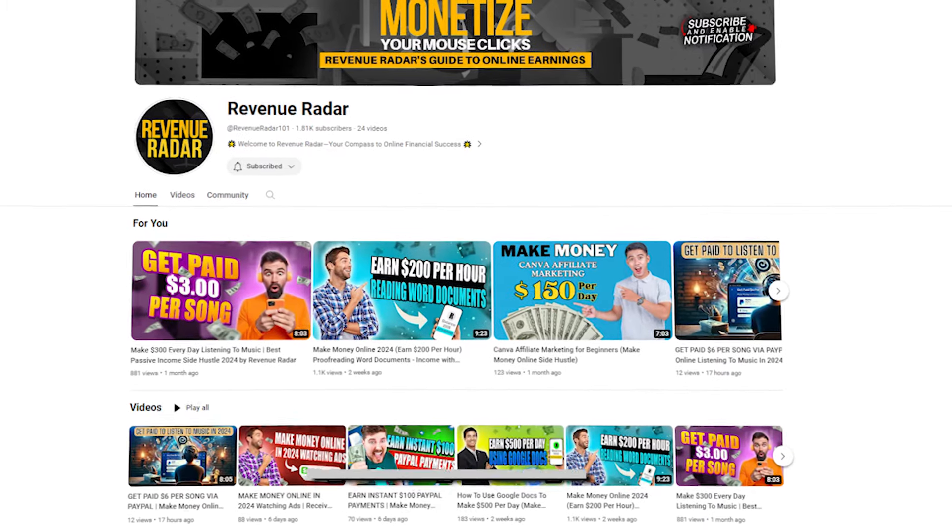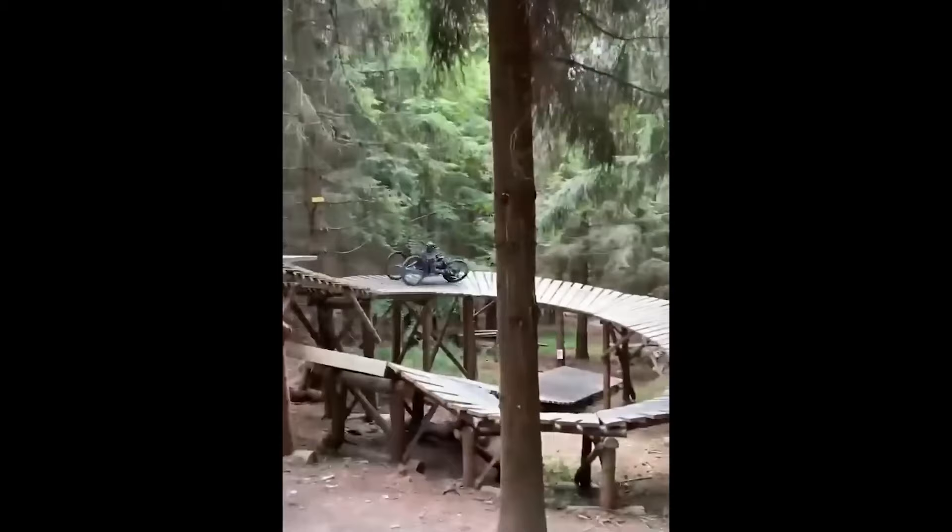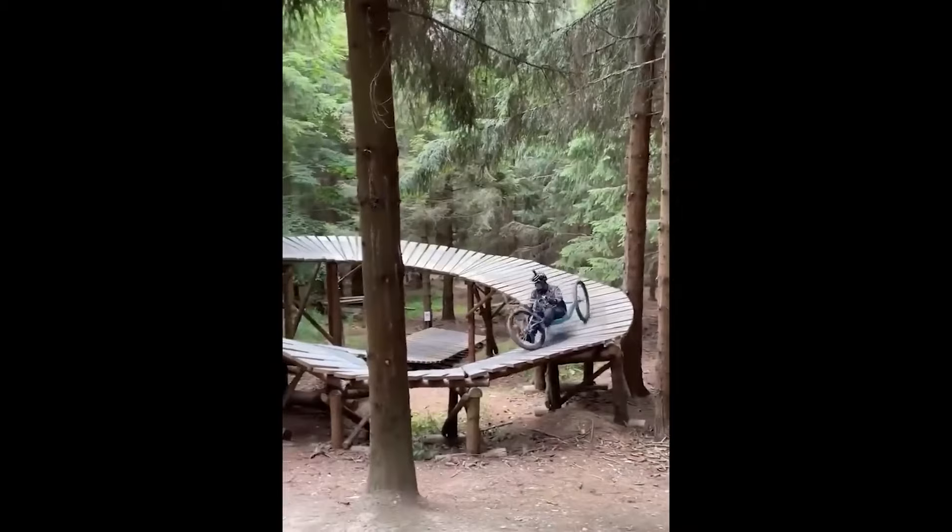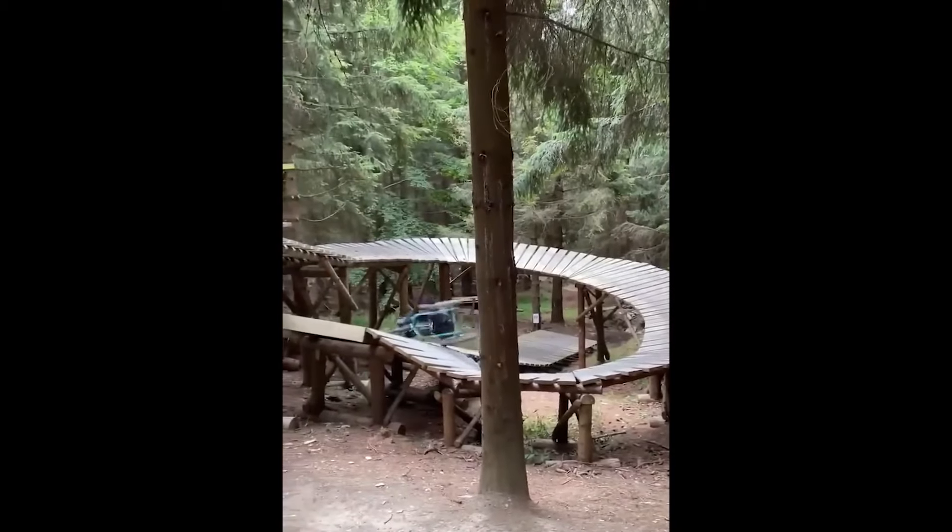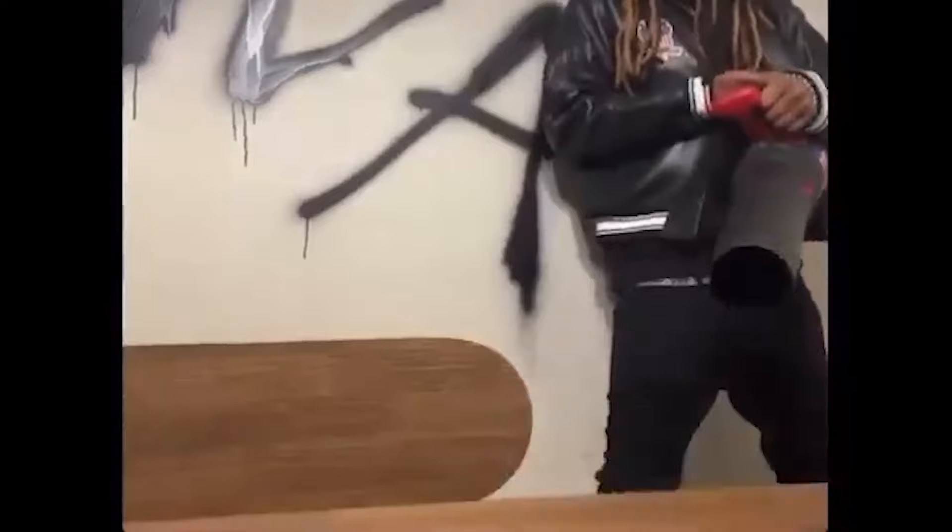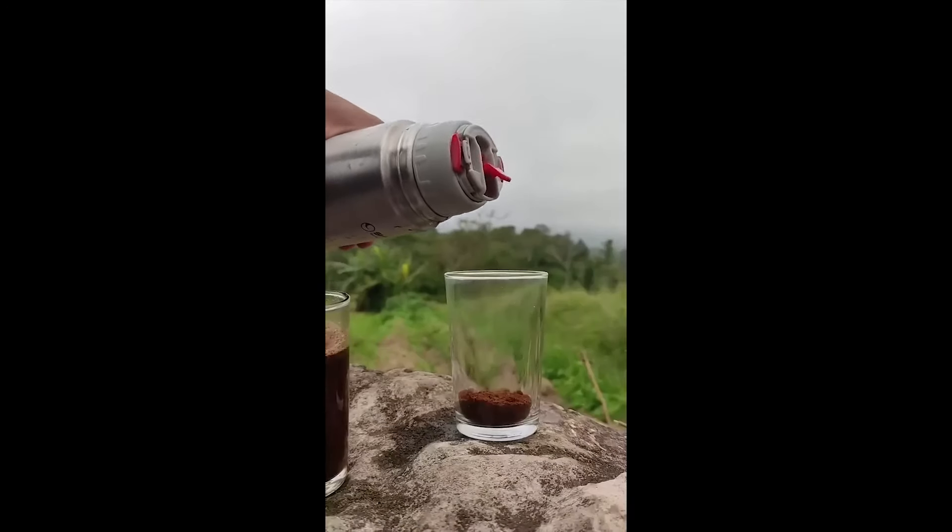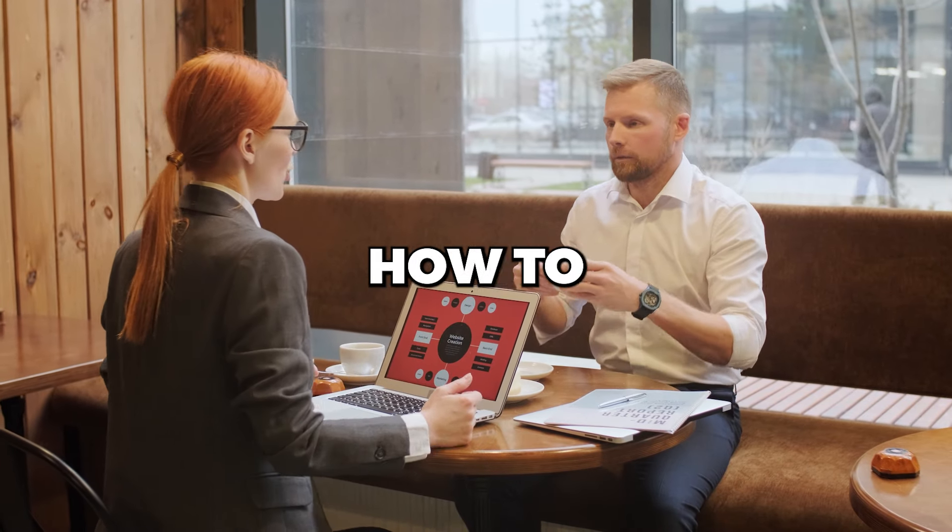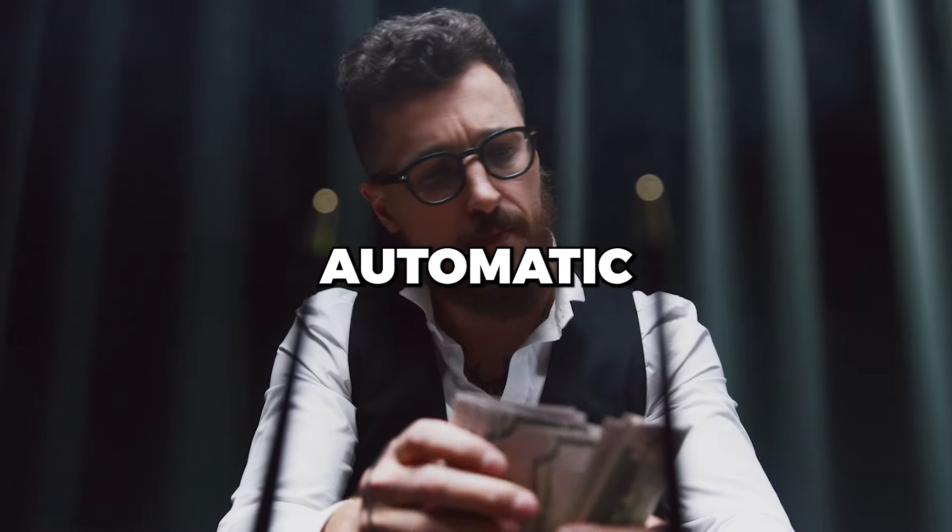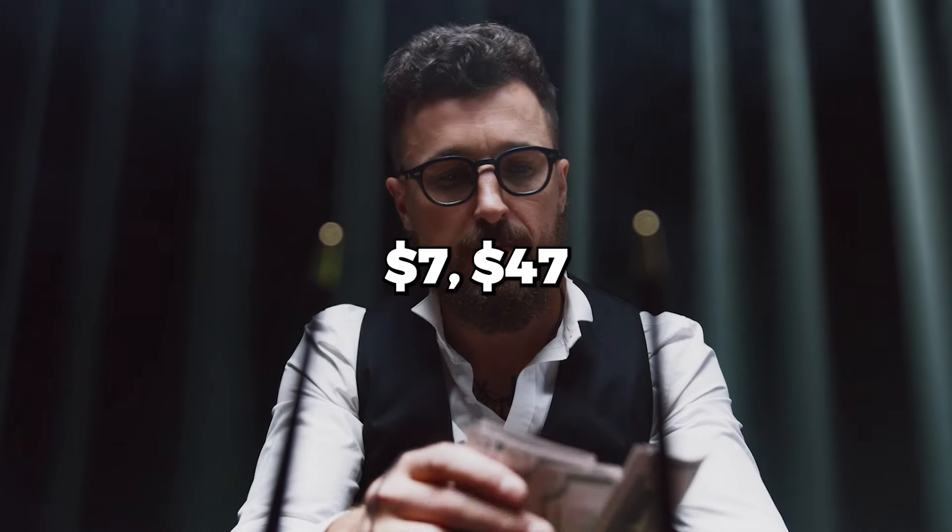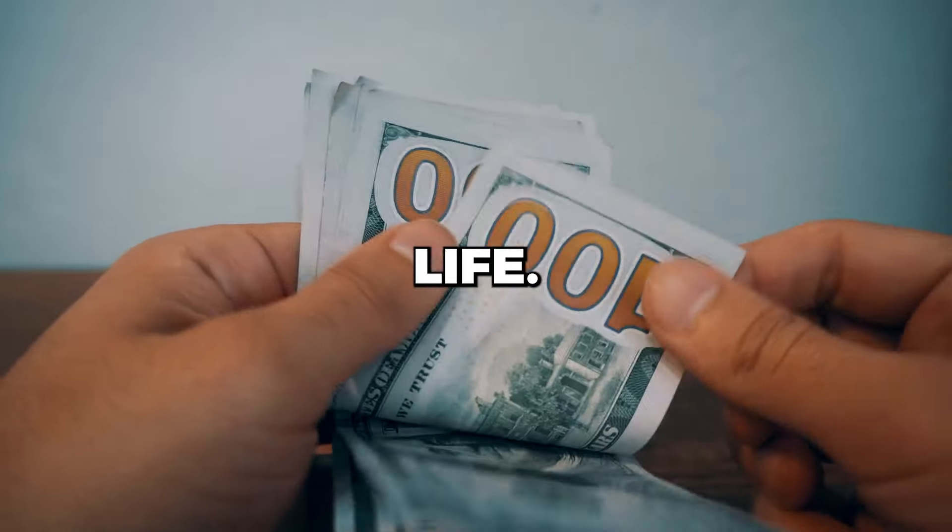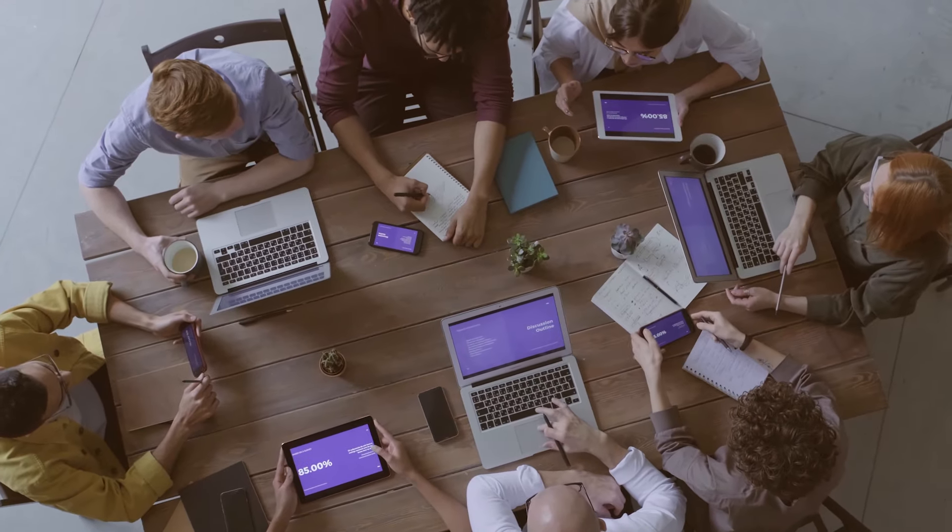This is Revenue Radar, and we'll catch you in our future videos. As a bonus, if you want to know how to start a profitable online business where you can earn automatic $7, $47, and $2,000 commissions for life, then click the link in the description below to find out more.